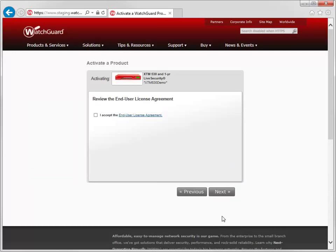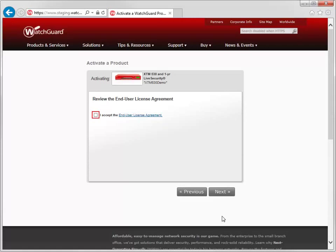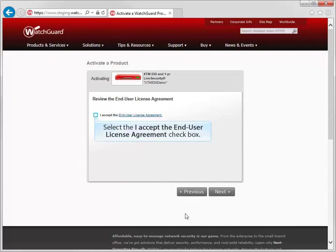When you arrive at this page, click here to review the End User License Agreement and then select this checkbox to show that you agree to it. If you do not click this checkbox, you cannot continue with the activation of your device.